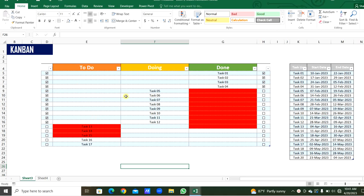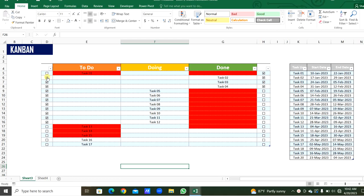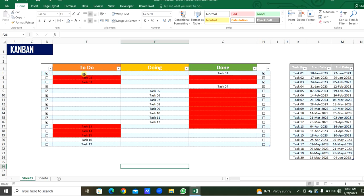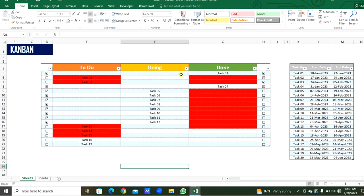These tasks will be automatically changed to this list according to the check marks. We can check this here. If we are going to start a task, we will check this box. Then the task will be hidden from the to-do list and jump into the doing list. When we complete the task, we check this box from the column, and the task name will jump into the done list.